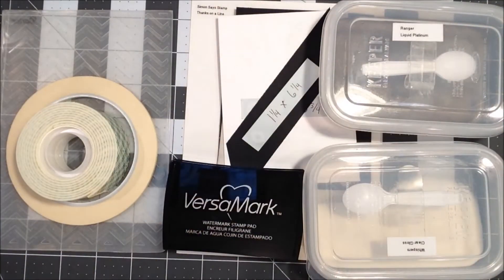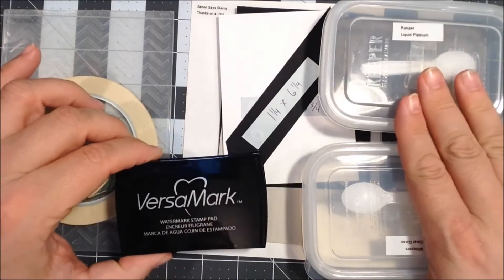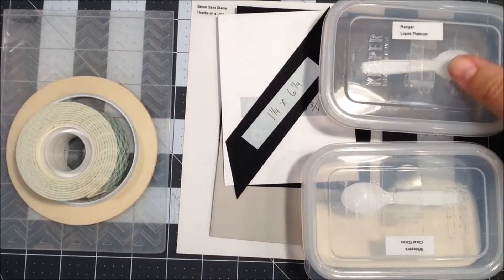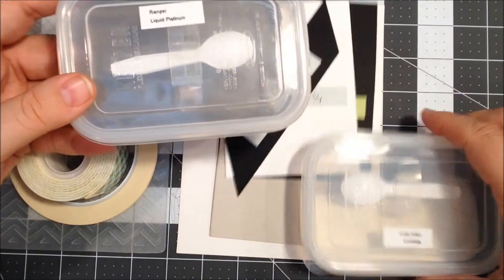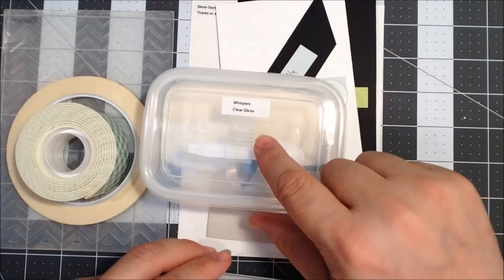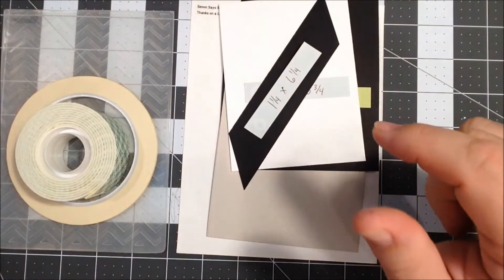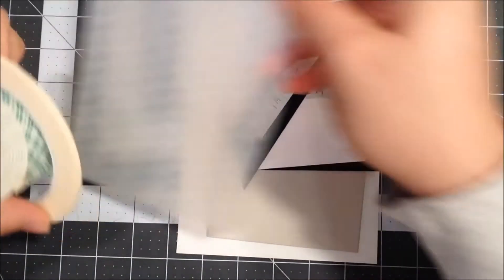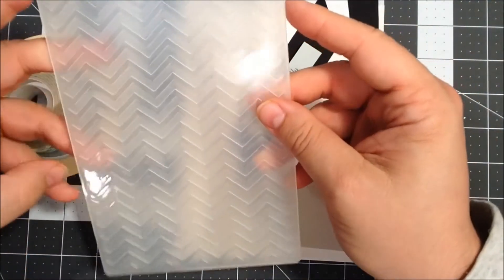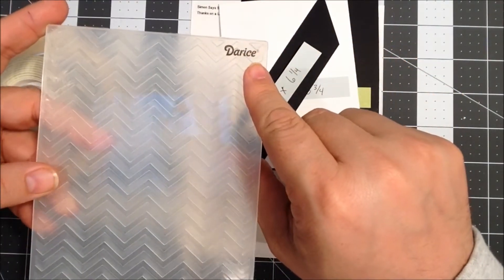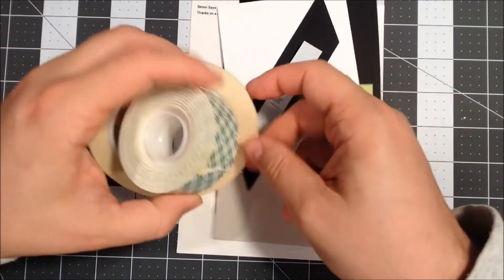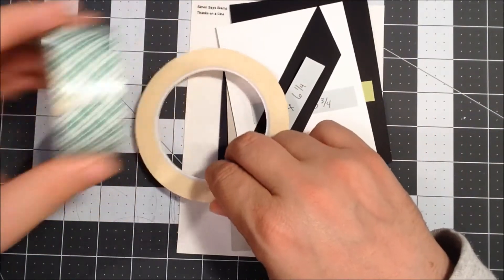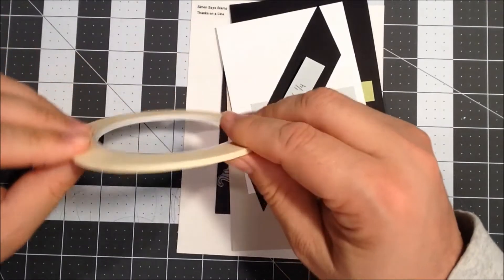I'll be using those with the round blending tool. I have some Versamark ink that I'm going to be using to do some embossing. I have Ranger liquid platinum and Whisper's clear gloss. I'll be using an embossing folder here, this is a chevron pattern from Darice.